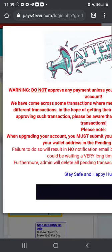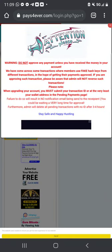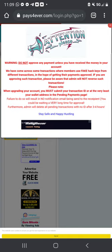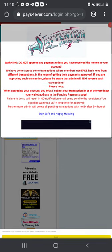Once you have done that, a timer will count down and redirect you to the login page. There is very important information to read — warning: do not approve any payments unless you have received the money in your account. The admin has come across transactions where members use fake hash keys. Please double-check and triple-check to make sure you have received the payment and that everything matches before you approve anything, because the admin will not reverse such transactions.